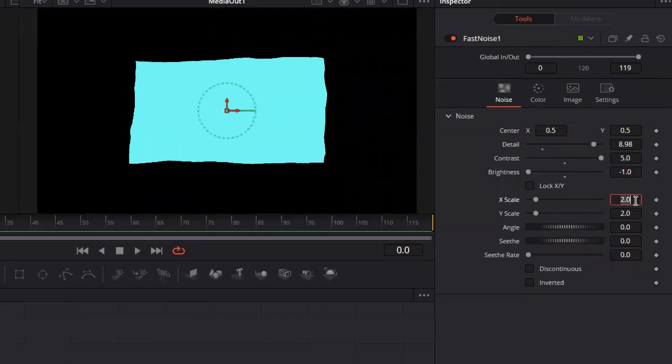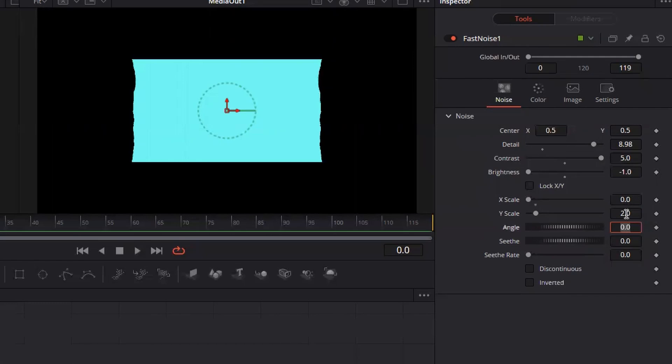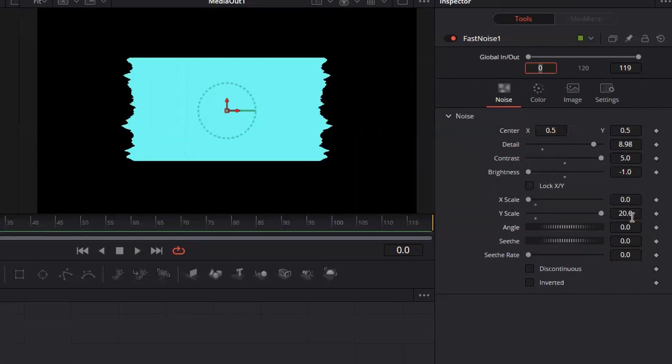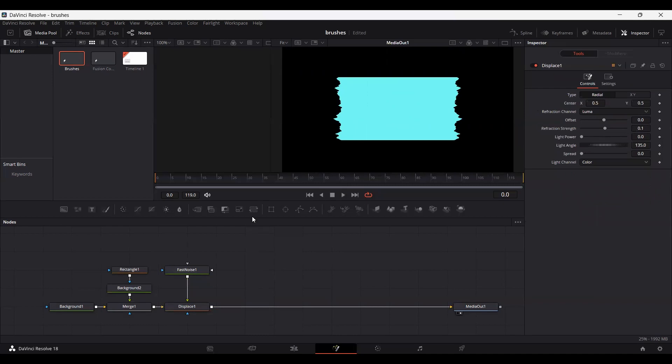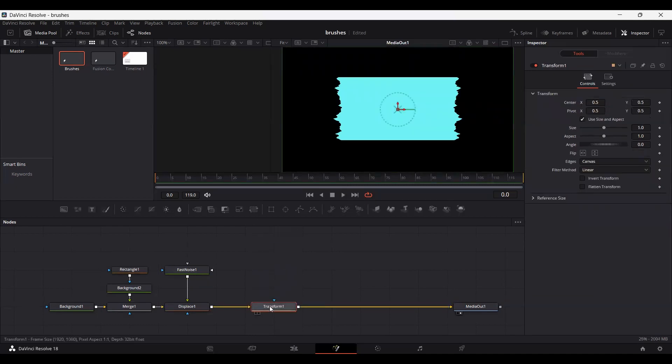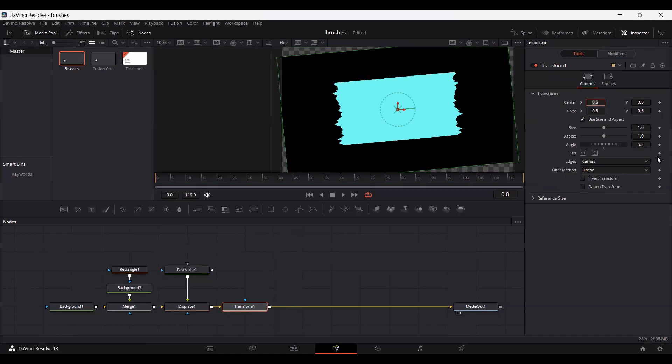Set your x-scale to 0 and set your y-scale to 20. Now add this transform with the displace node and set the angle to 5.2.